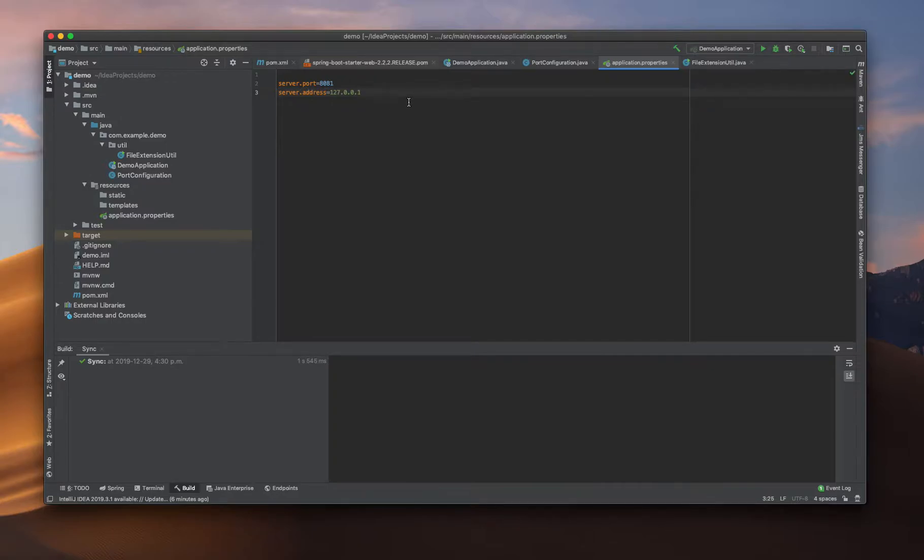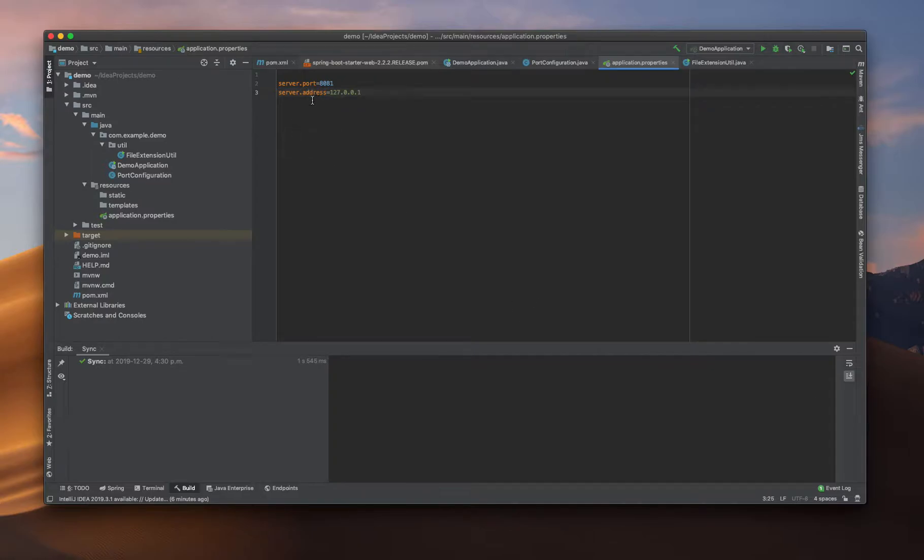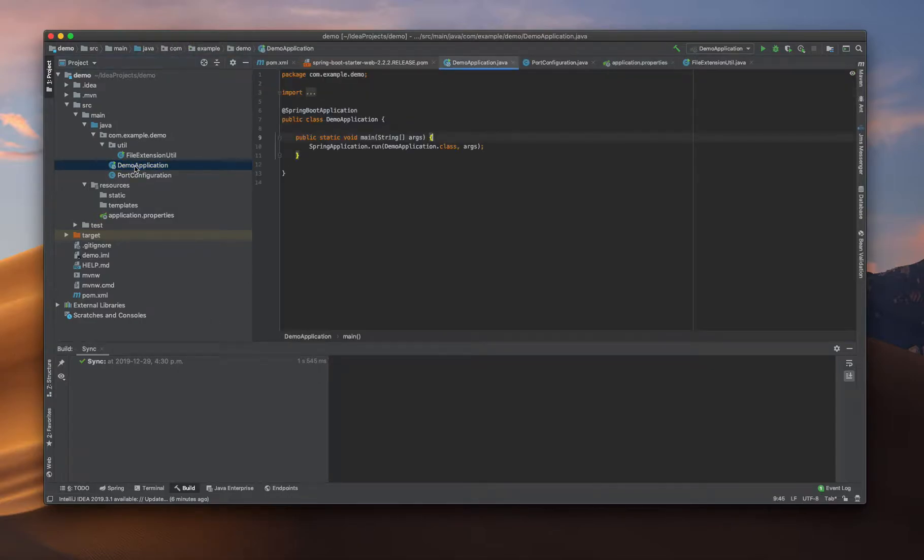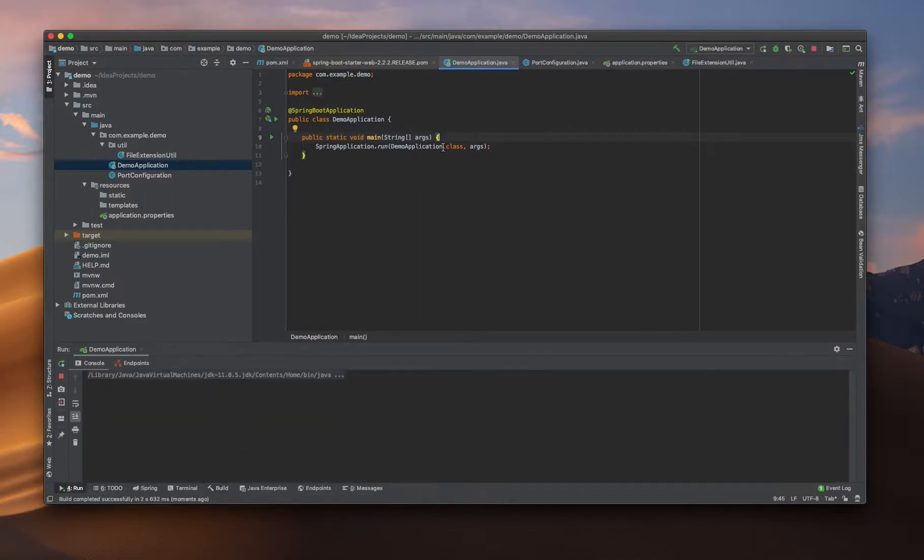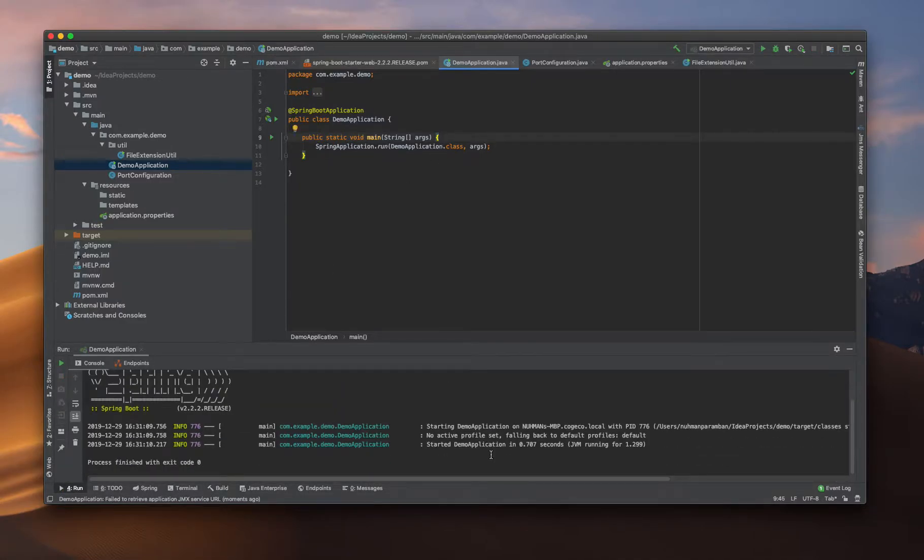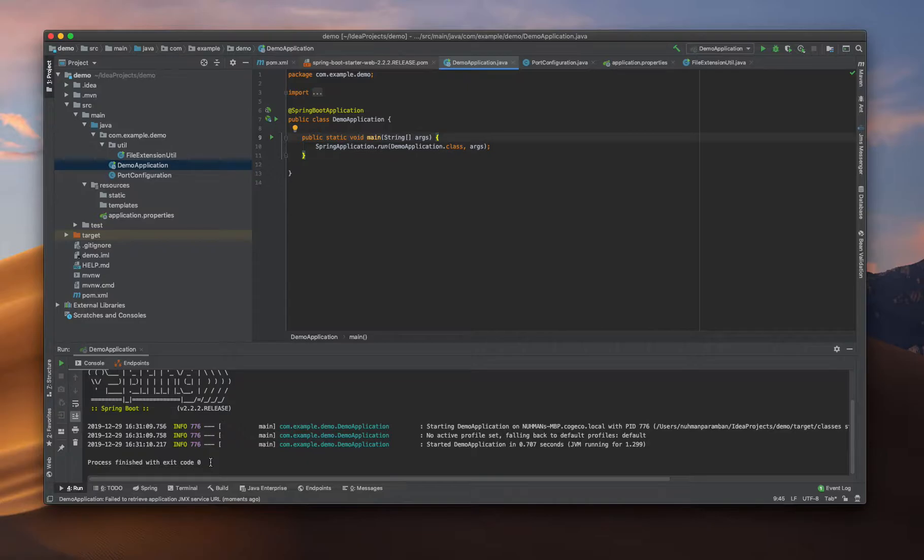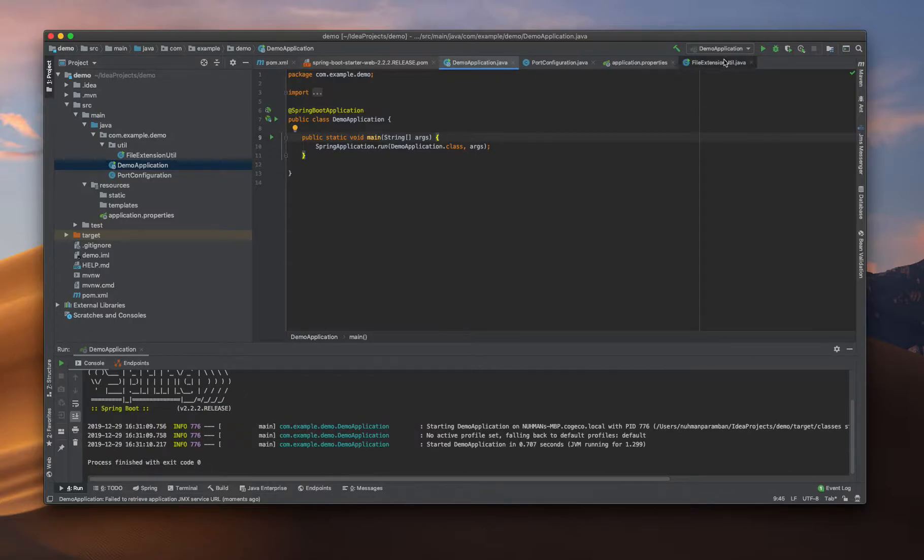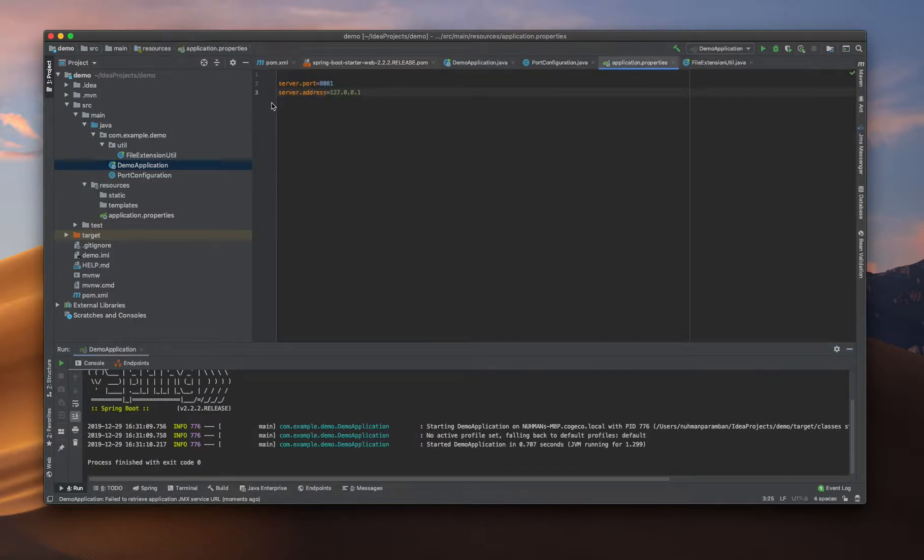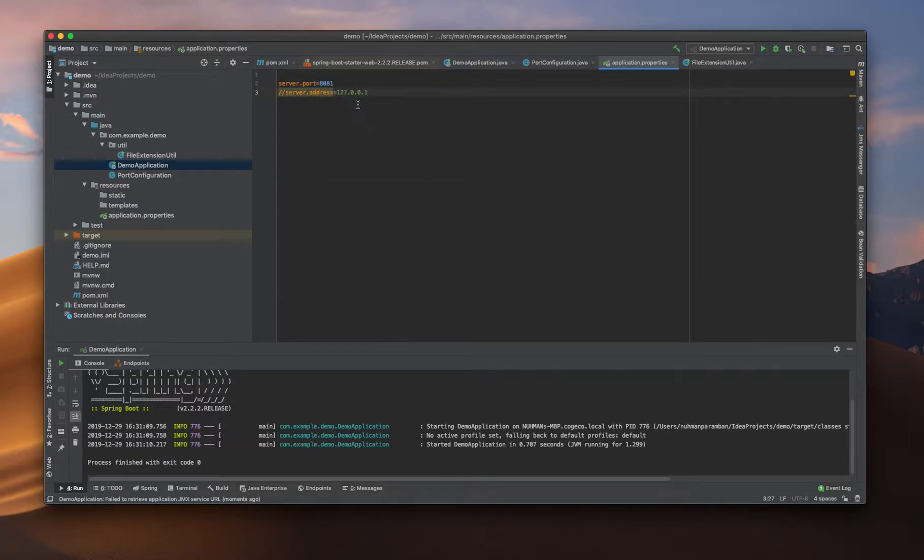But the default address is 0.0.0.0, so let's see how it will behave. Here I'm just running my application. The process exits with this error - this IP address is not available. So if I am just commenting it out to make sure.